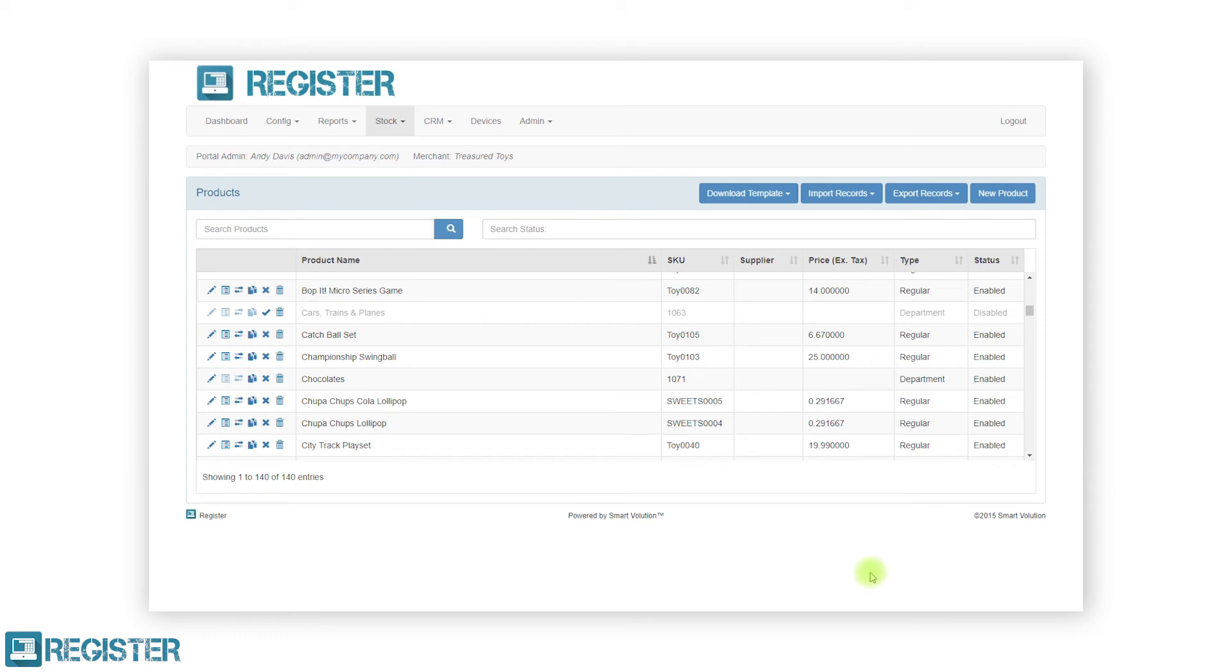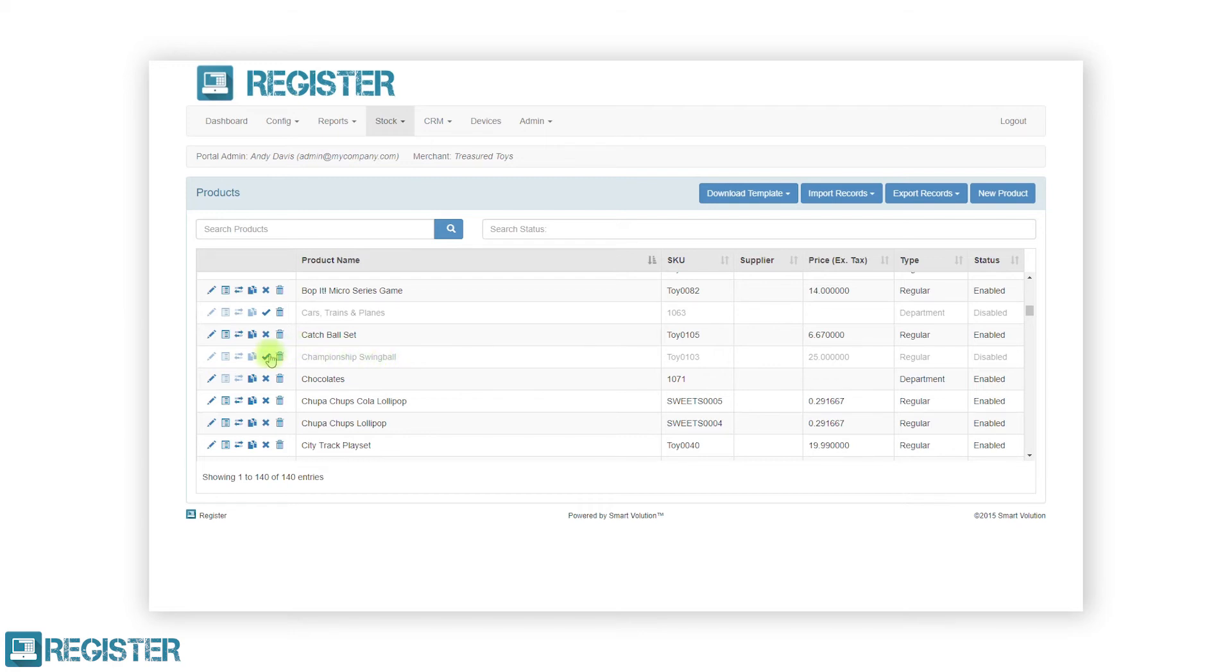If required, you can also temporarily disable a product by clicking the cross disabled icon. This will remove the product from all tills preventing any further sales of that item. To re-enable a disabled product, simply click the enable tick icon.